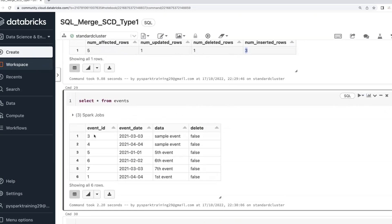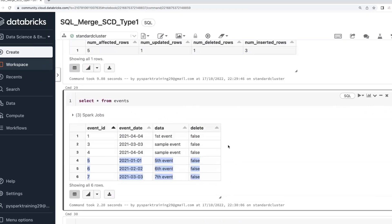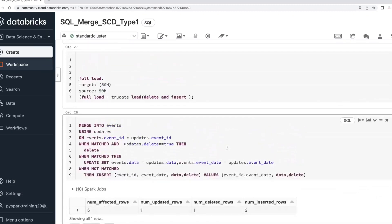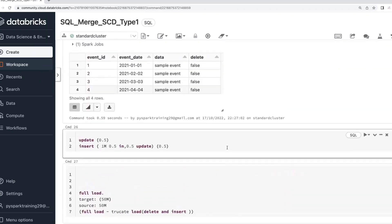This merge statement does insert, update, and delete — three operations at a time. That is the advantage of the merge statement. Five rows affected: one row updated, one row deleted, three records inserted. You can verify in the table — the second record is gone, event ID 1 is updated with the latest data, and records 5, 6, 7 are inserted. This is how we implement SCD Type 0 and SCD Type 1.